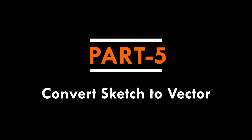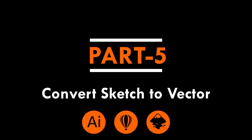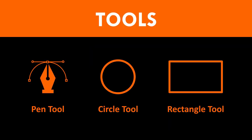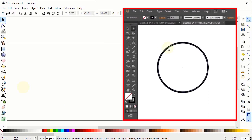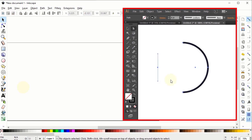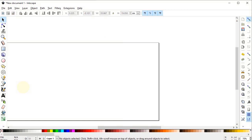Now let's continue with part five, in which we will convert these sketches into vector logo using any vector-based graphic design software like Adobe Illustrator, Inkscape, or CorelDRAW. It doesn't matter which software you use because I will use simple tools like the pen tool, circle tool, and rectangle tool, which are available in every software. Here I will use Inkscape, but if you're using Adobe Illustrator you can also follow easily as I will show side screens for each task. Inkscape is quite powerful and easier to use.